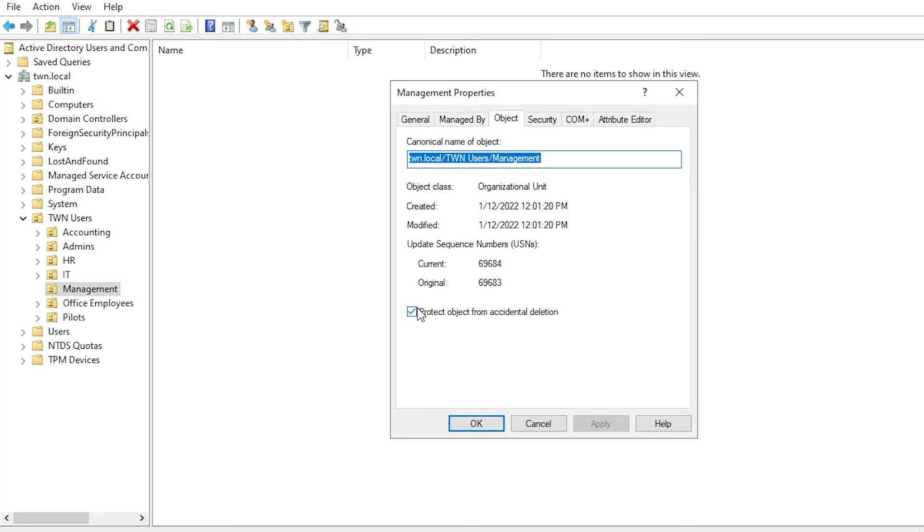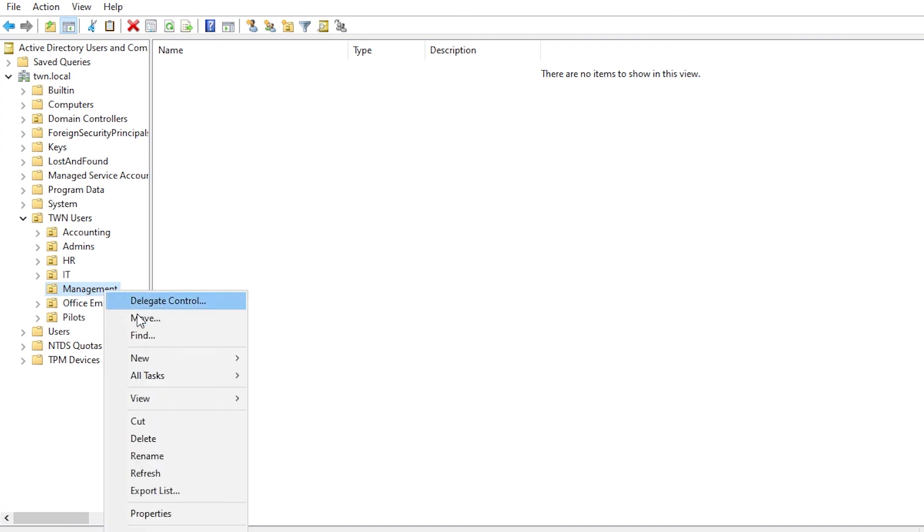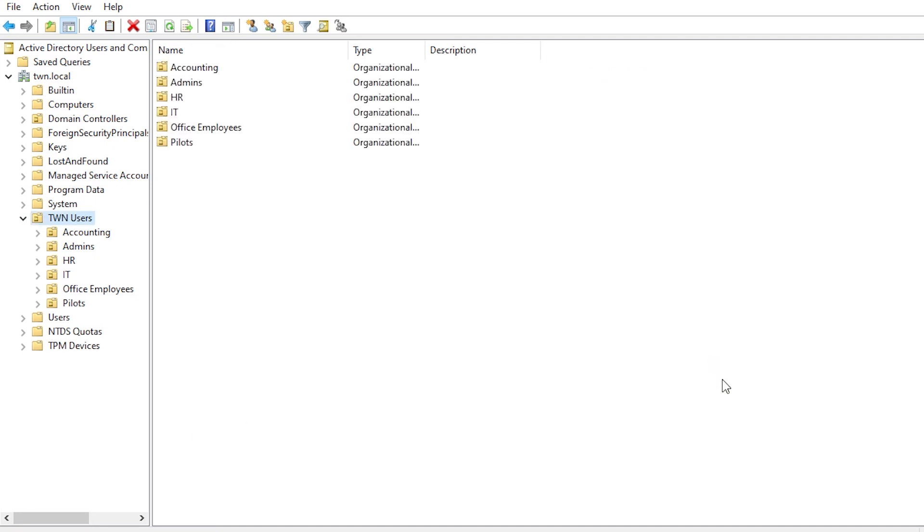To be able to delete this object, uncheck this option and click OK. Now all that's left is to right click the object and click Delete. Verify that you are deleting the right object and click Yes. Your object has been deleted.